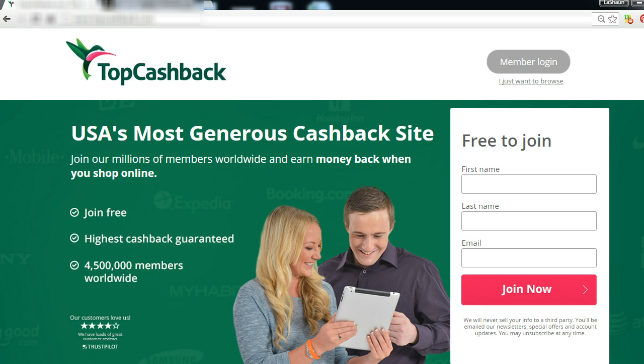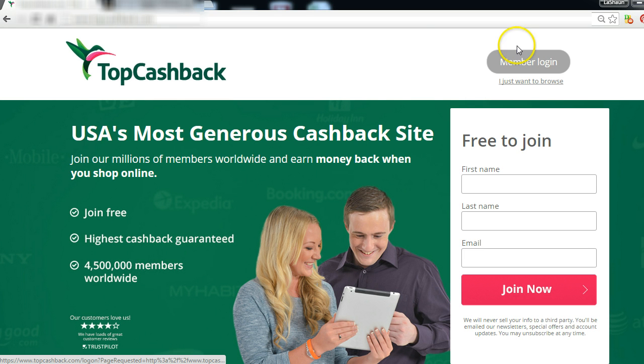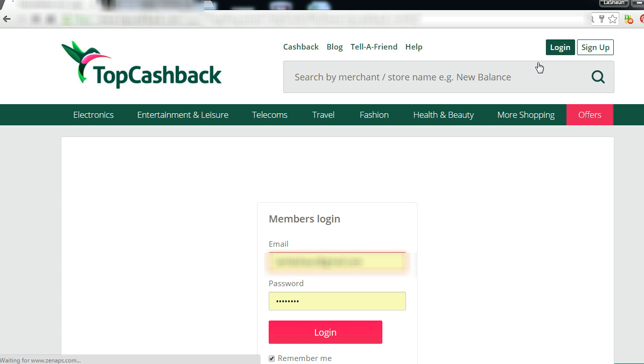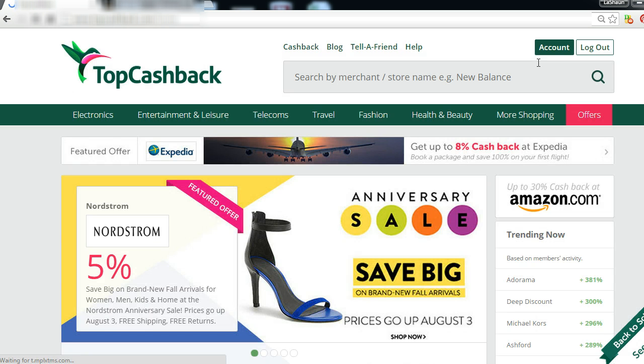First you go to their website - there will be a link above or below this video, depending on where you're watching it, maybe in the description. First thing you want to do, go to their website, click on member login, then you enter your email address and password. That will take you into your account.